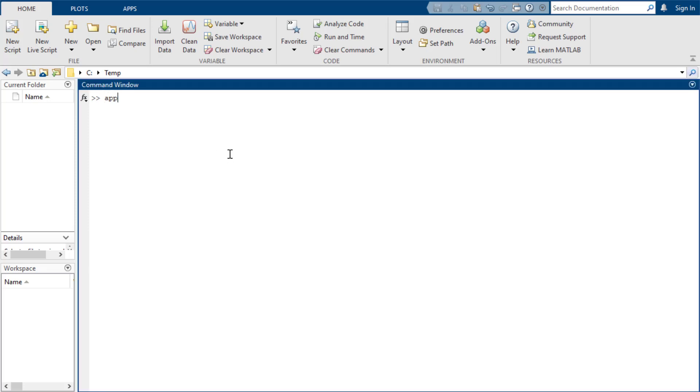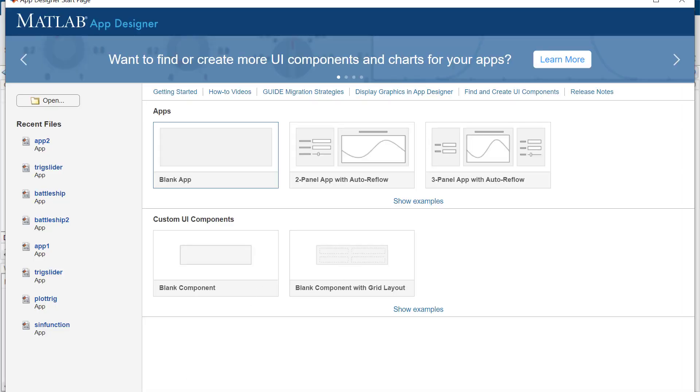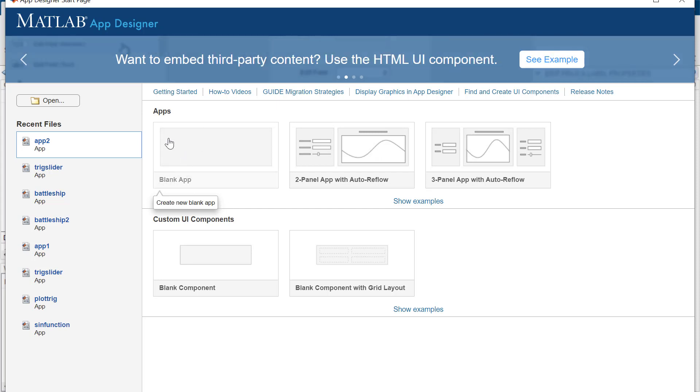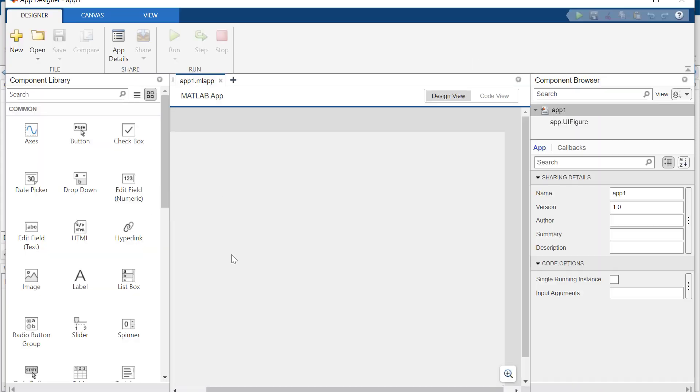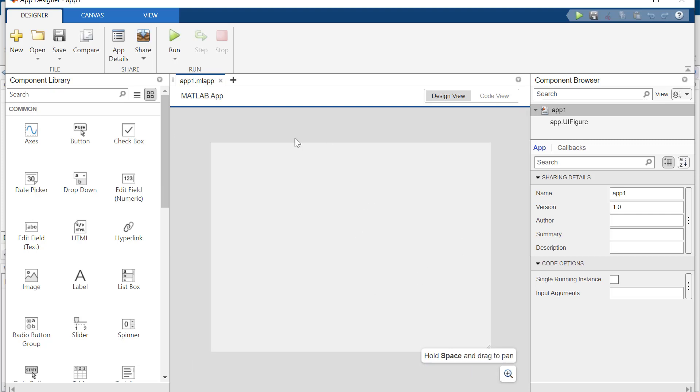So here we are. We're going to build something in App Designer. It's going to be kind of amazing. We're going to have a good time as we always do. We're going to start with a blank app. Maybe blank app. Incoming. Come on, girl. There you go. Alright, so we've got ourselves a blank app.